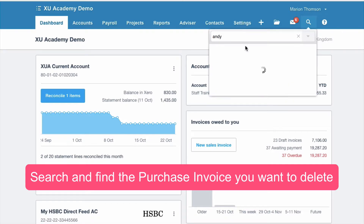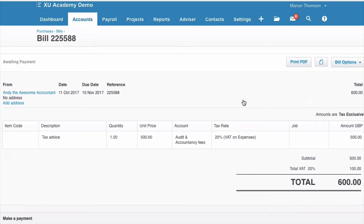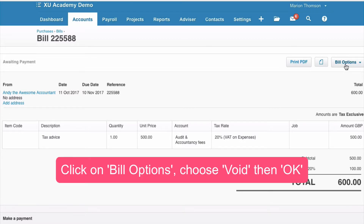I'm going to select this invoice here. We've got a purchase invoice that for whatever reason shouldn't be in Xero. It might be that if you're a bookkeeper you've got more than one account and you've input it in the wrong account, or it could just be that you're having a really bad day and it shouldn't be here. All we do is go to Bill Options.